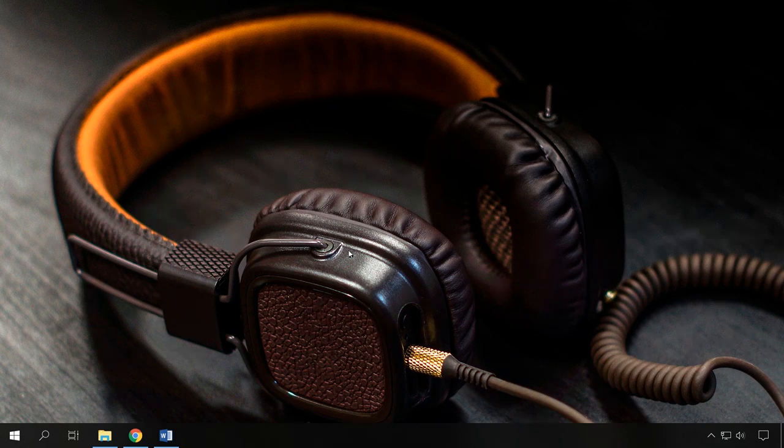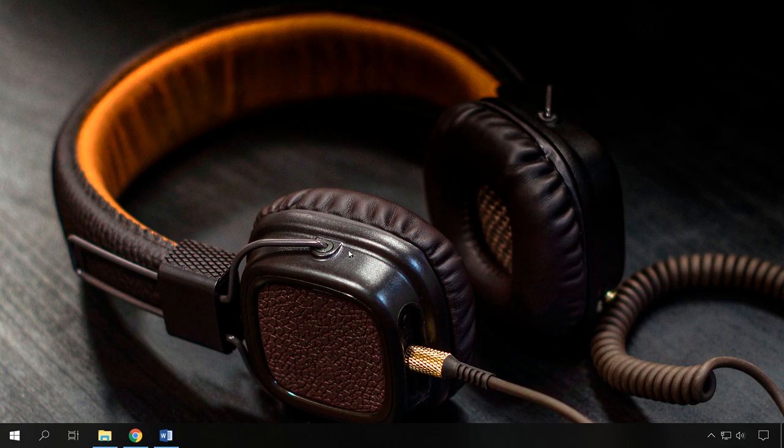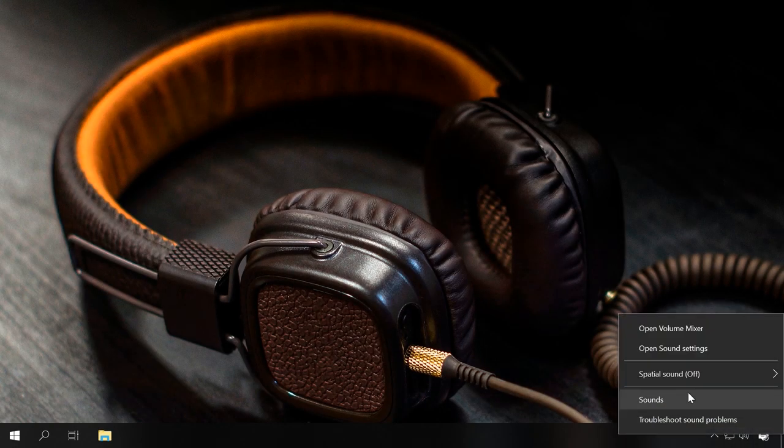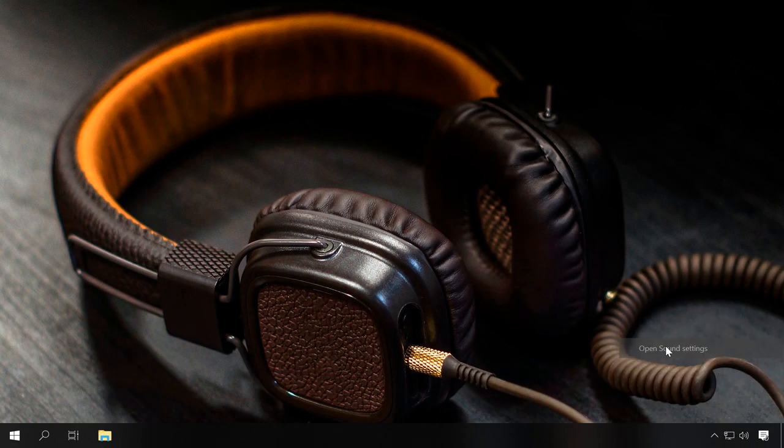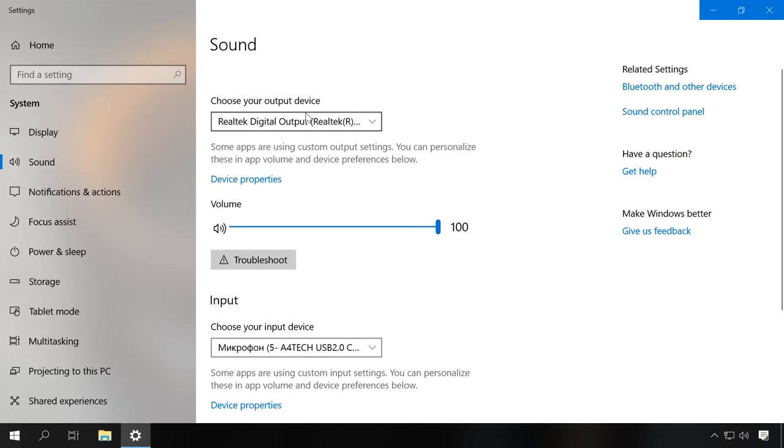Let's start by configuring the playback devices. If you have several devices connected, make sure that the headphones are selected as the default playback device. To do it, open Sound Settings by right-clicking on the speaker icon in the system tray. Check if you can select the headphones as the output device.